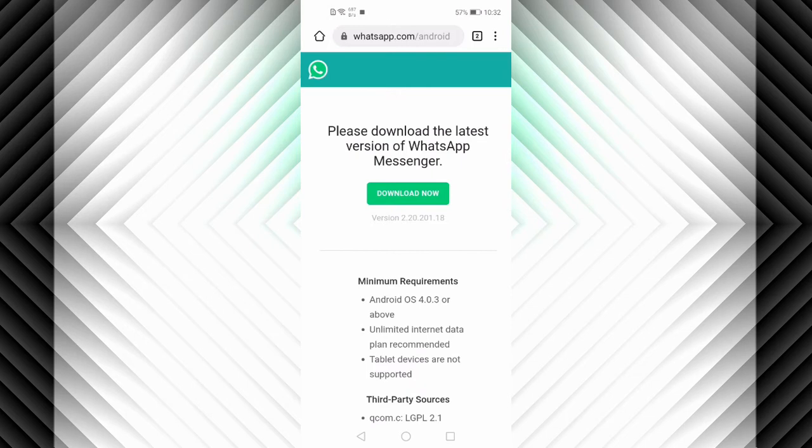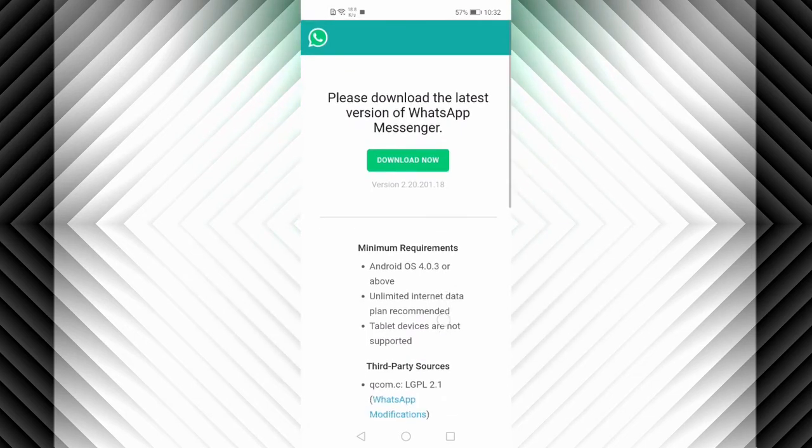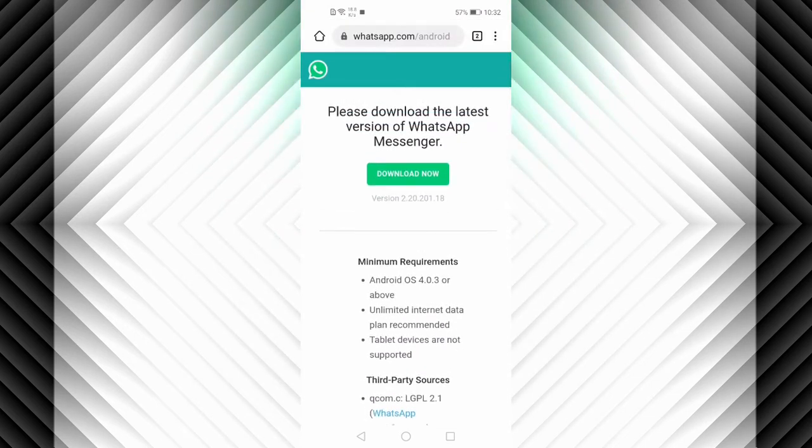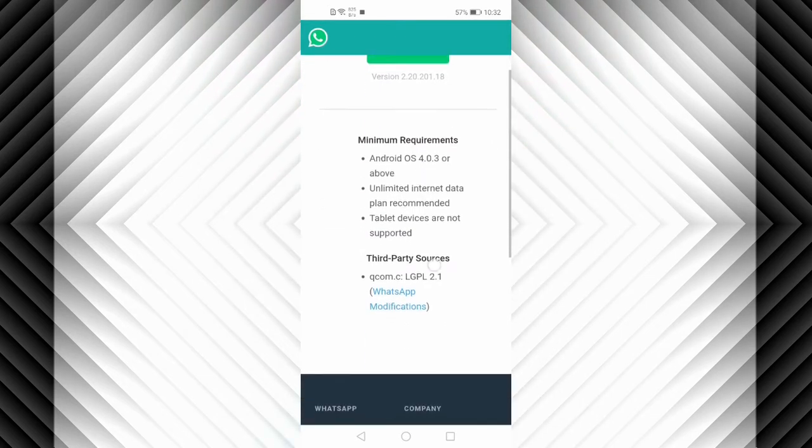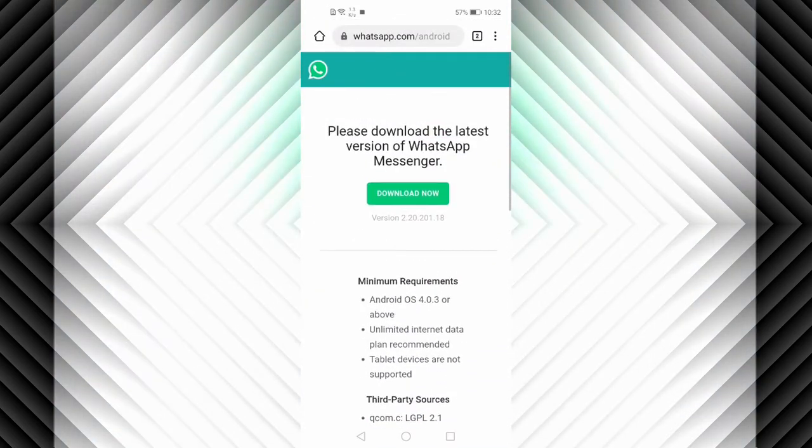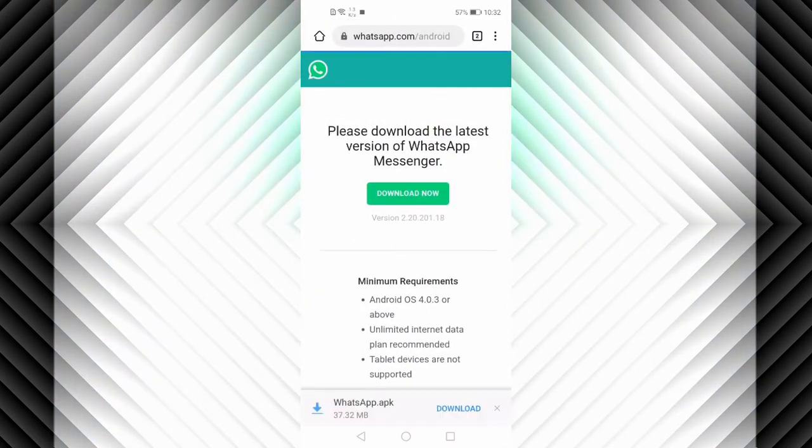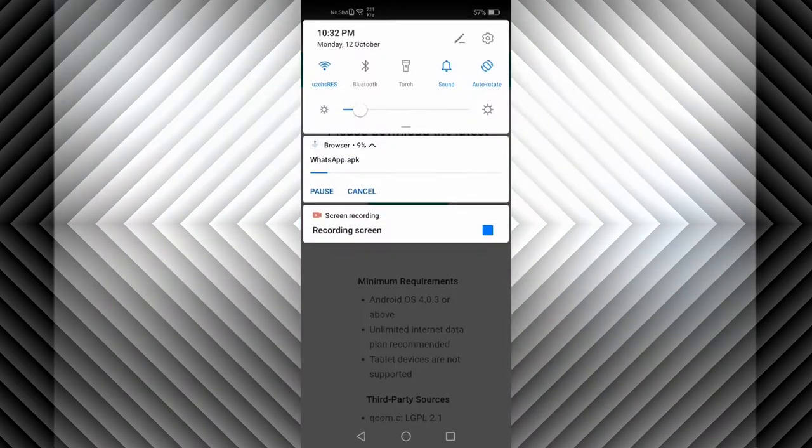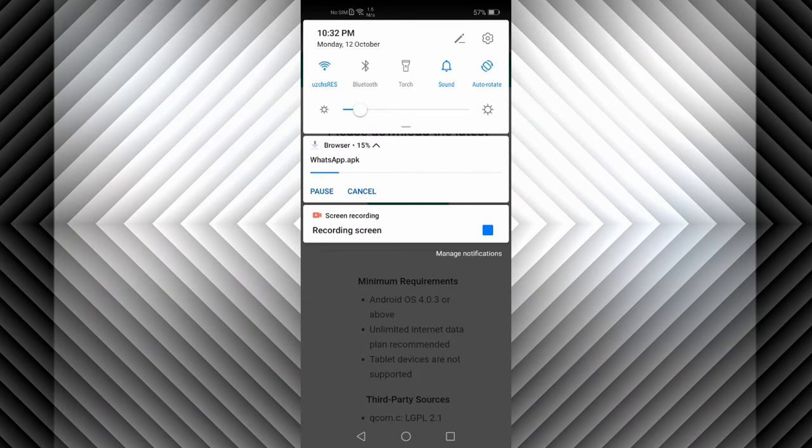You can see that you are sent directly to the WhatsApp website. There is the WhatsApp website and the app. Click on Download Now, then click on Download. Your app is added now to the download list. You can see it's now downloading from the browser.